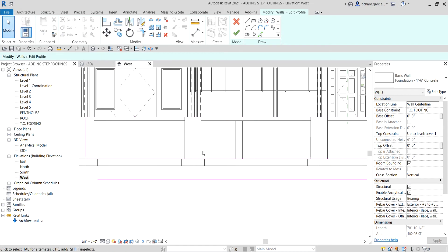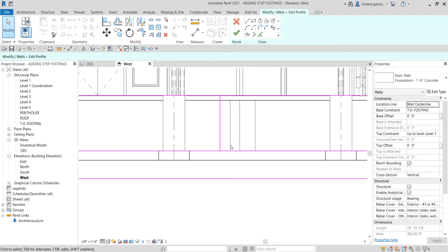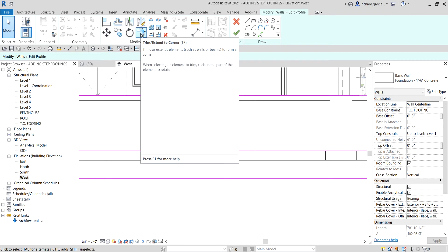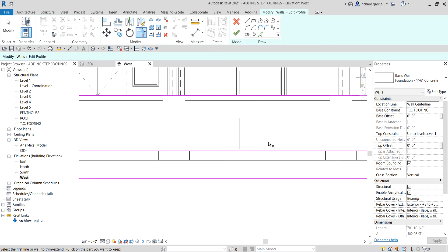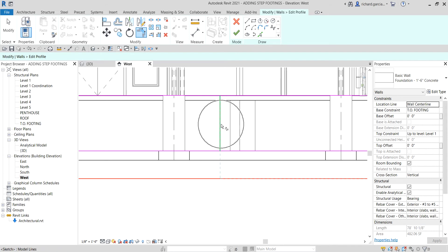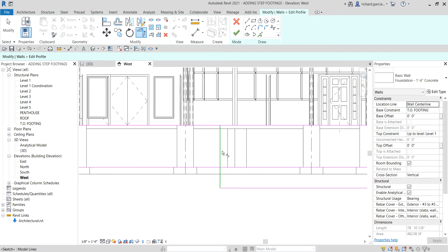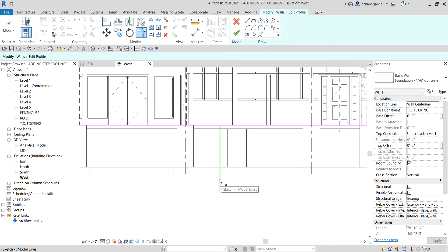Select Modify to terminate the tool. Now I'm going to connect these lines using Trim/Extend to Corner. I click that tool, then click the side I want to remain — one — and then the other side I want to connect — two. There you go. Then I want to delete this extra line here using Trim, selecting this side and then this side.